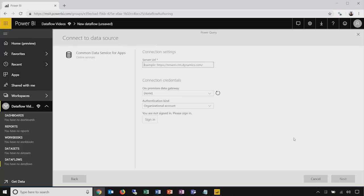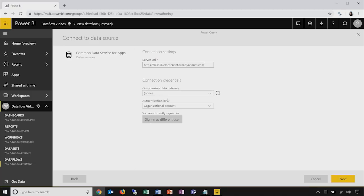I'll choose this from the list and put in the server URL for my Dynamics environment. You can see that I could also select an on-premises gateway to use — we have the same capabilities for on-premises data source connectivity. My organizational account, which I've previously used here, has been remembered so I don't need to explicitly sign in. I'll choose Next to connect to this Dynamics environment.